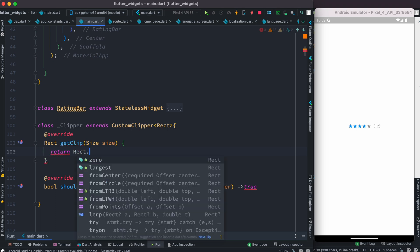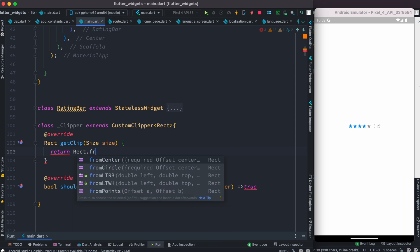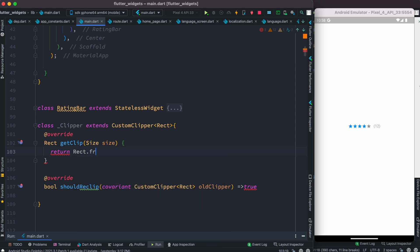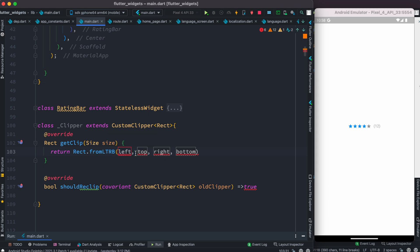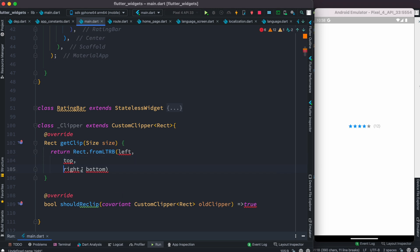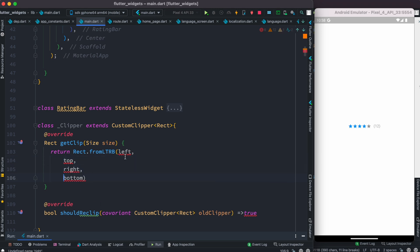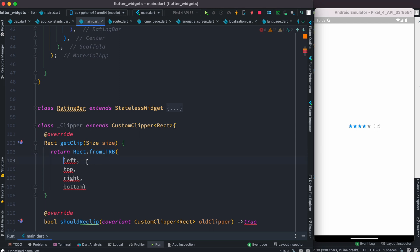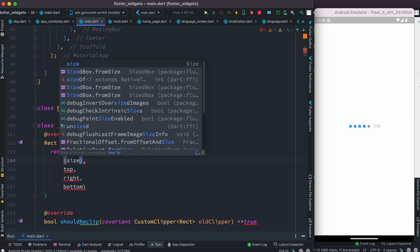We want to return a rectangle, so we do rect dot, and we'll specify the coordinates before we return. This rect.fromLTRB tells us to return a rectangle with specific coordination, which means where to start and where to finish drawing.